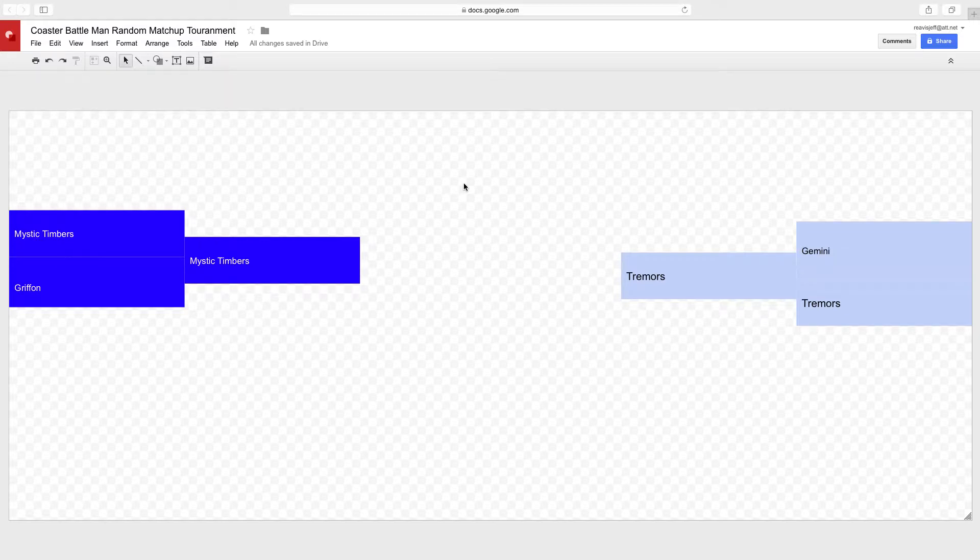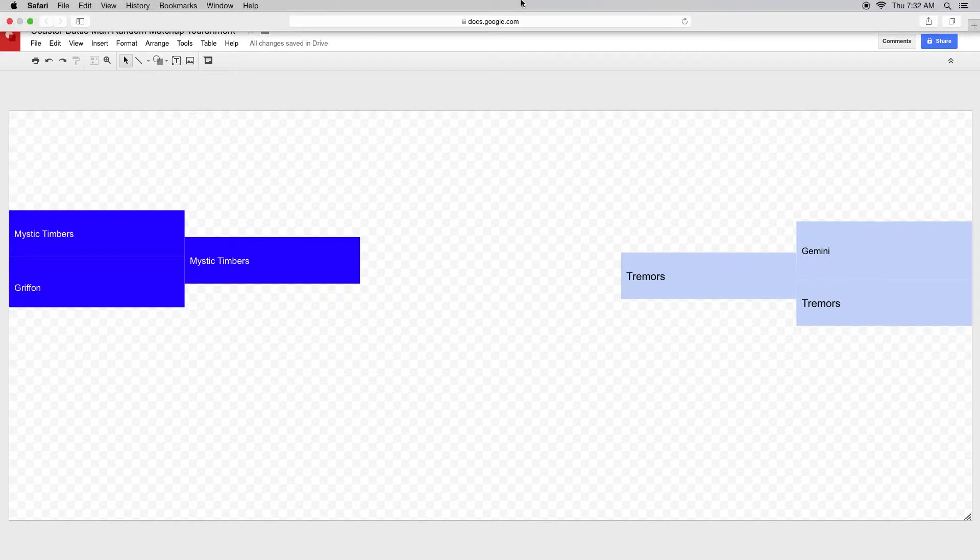That was all with this quick little video of who will be in the finals. Place your comments below on who you want to win the whole championship. Thank you for watching, stay tuned for more videos.